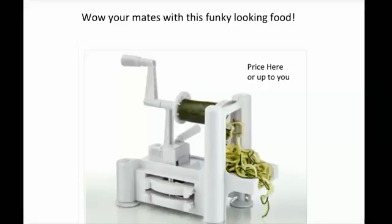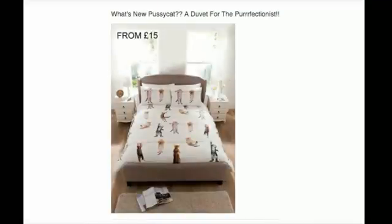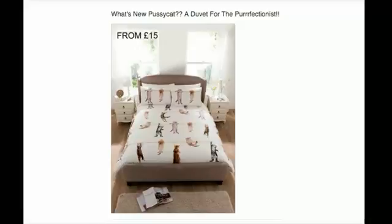Here's another example: 'Where are your mates with this funky looking food?' — not overly promotional, price on it, everybody knows you're selling. Another one: 'What's new pussycat? A duvet for the perfectionist.' You can have a bit of fun — that's what it's all about. Facebook should be fun. The more people see overly promotional posts, the more they report them and lose interest, and you don't want your friends list getting fed up with constant push, push, push.